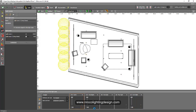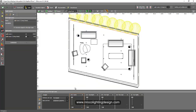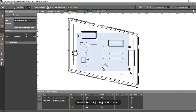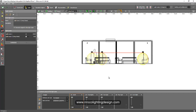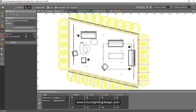I'll select the cove lights, remove them from the default group, and add them to the cove light group. For the floor lamps, since I can't easily select them in plan view, I'll switch to the elevation view, select them there, remove them from the default group, and add them to the floor lights group. Back in the plan view, the default group is now empty, so I can delete it.